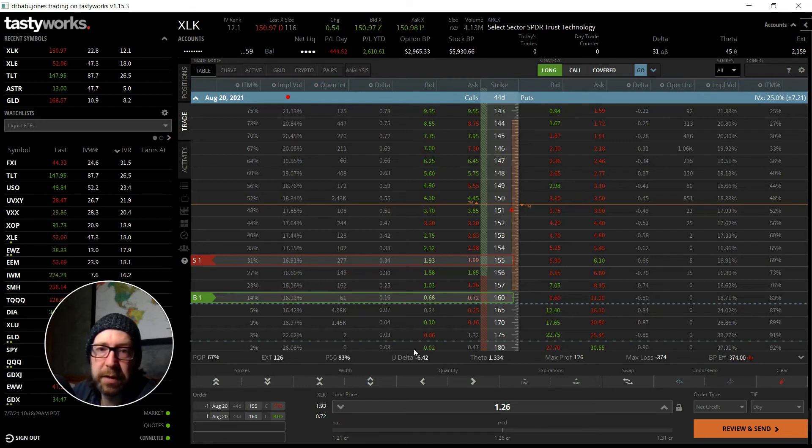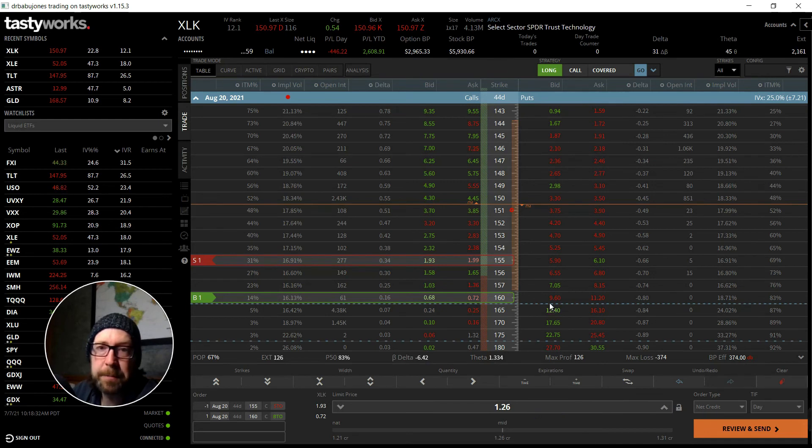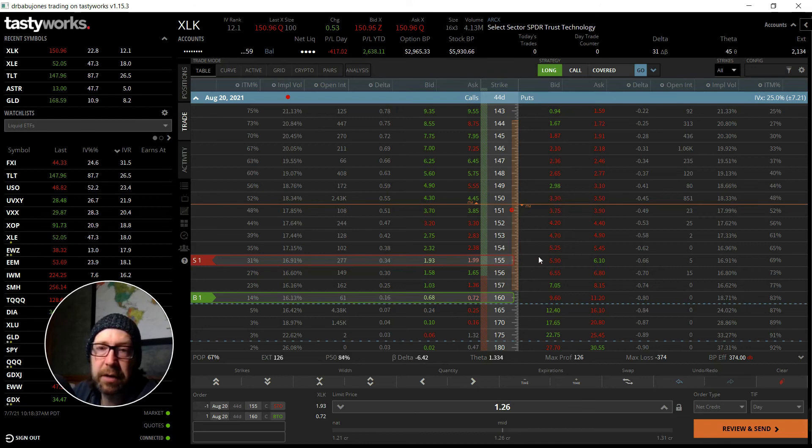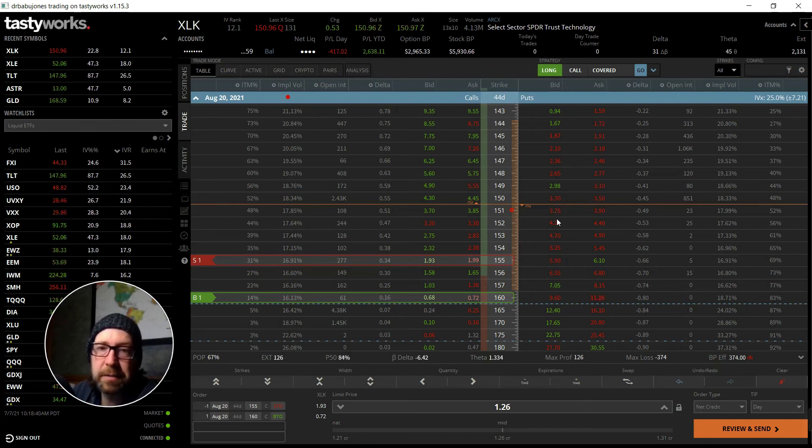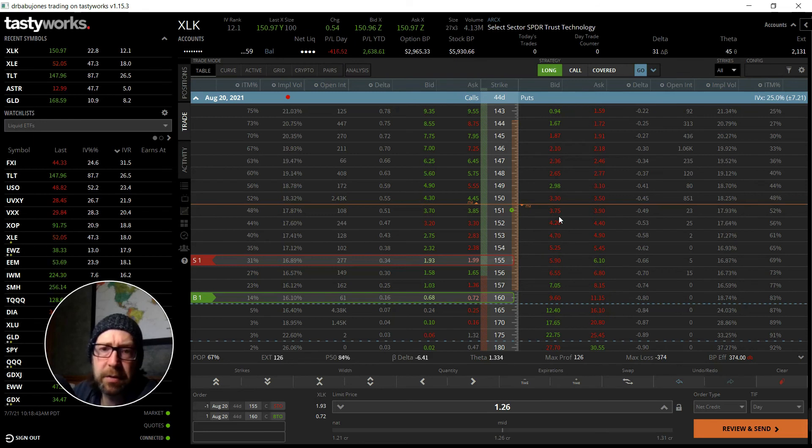If this thing really starts to challenge me, I can turn it into a narrow iron condor or maybe even a straddle just to minimize my losses. Yeah, so I'm gonna open this one up. $126 in credit on a five dollar wide wing.